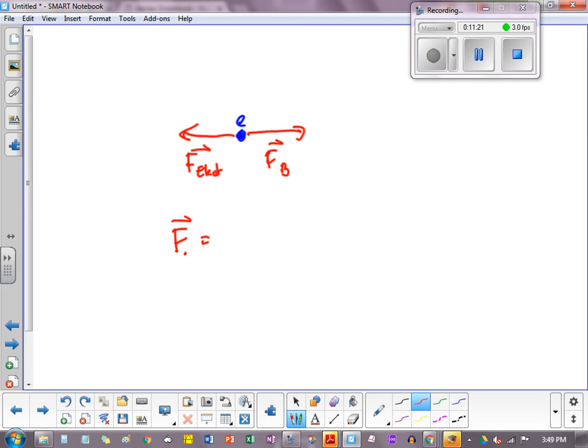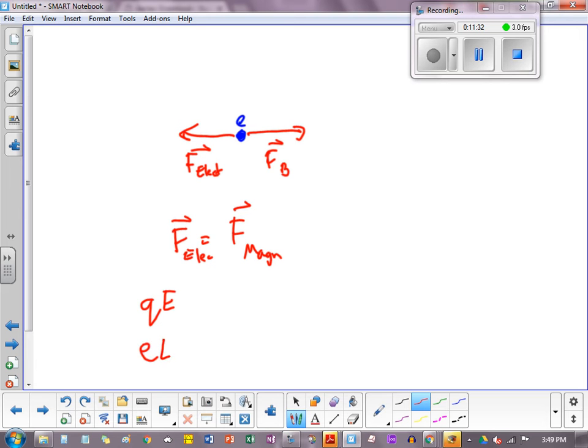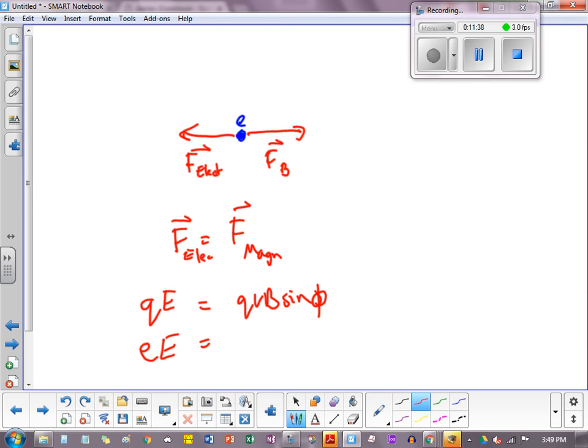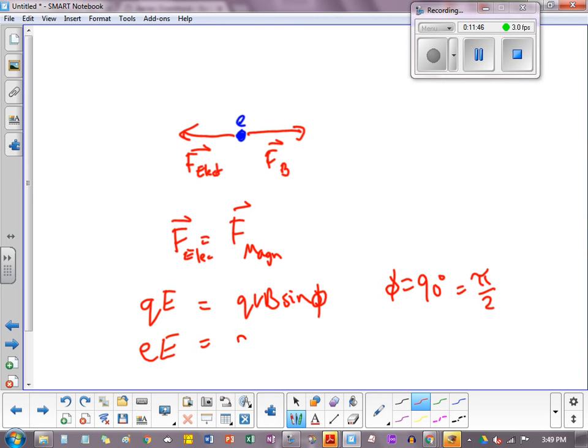This side is Q E, but it's an electron. So let's just put E E. The right side is Q V B sine phi. But we've intentionally designed phi to be 90 degrees. If you go back and look at the last couple slides. Therefore, we can just write Q V B, but it's an electron, so we'll write E V B. You'll notice that the actual E cancels out.